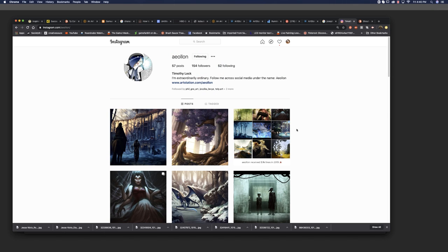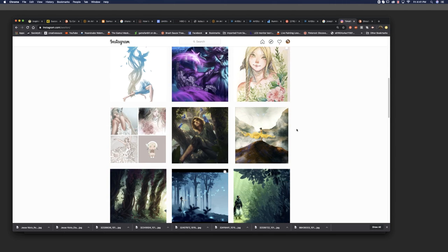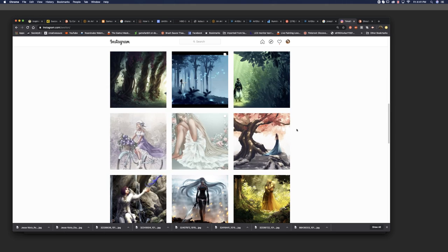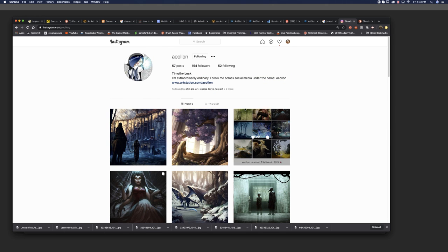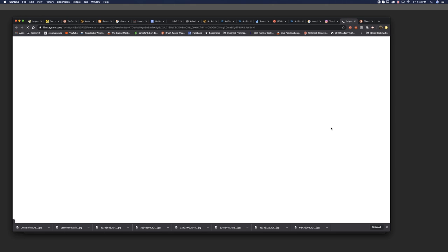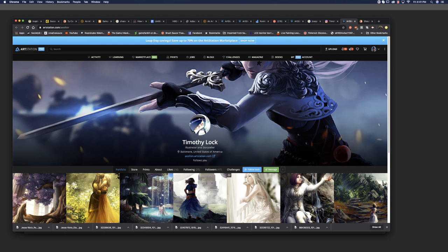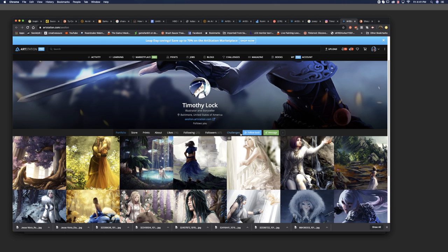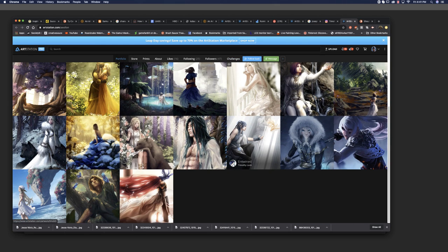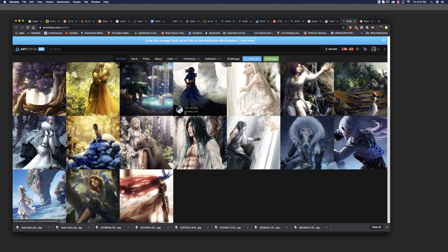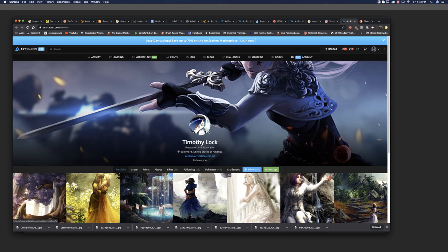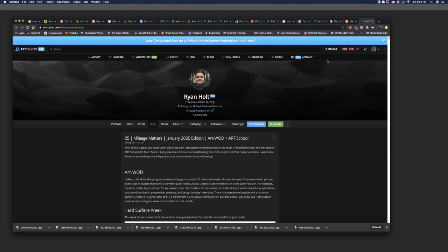First up for the Patreon shout outs would be Timothy Lock. Go check out Tim's work. She does both great fantasy illustration and character design, very vivid and colorful work. She's on Instagram. You can find her and support her as well on Art Station. Very cool. She's been with the community, the Brush Sauce community, for ages doing a lot of the moderating, so I gotta give her a shout out for that as well.